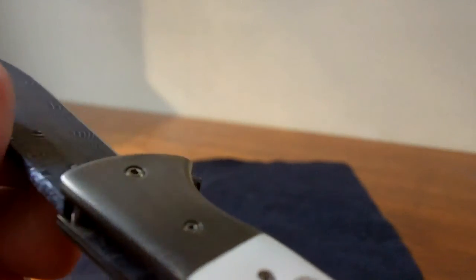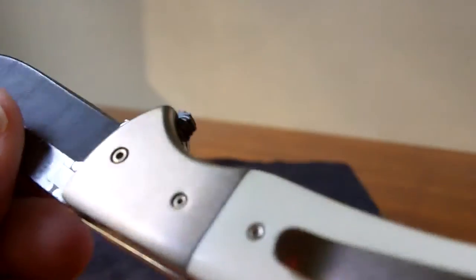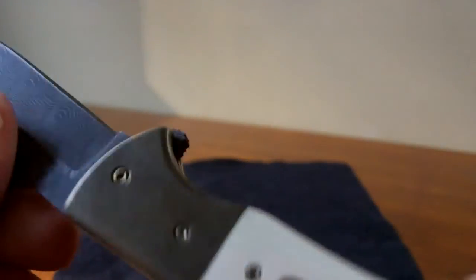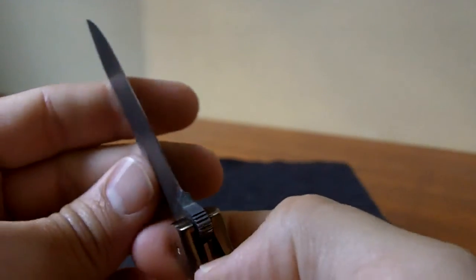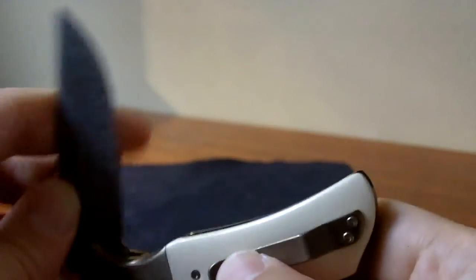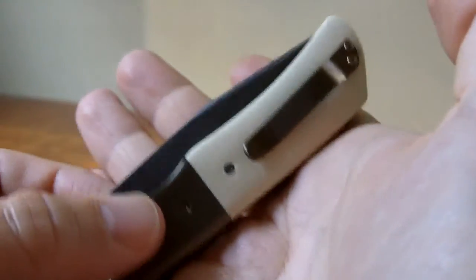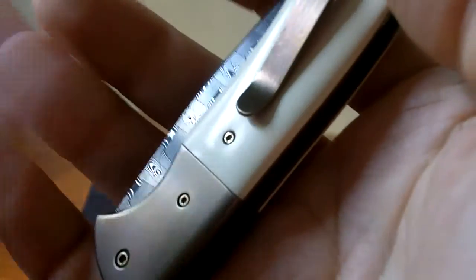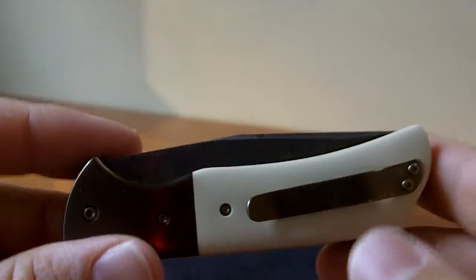And the anodizing is really nice on that bolster. I love the bolstered look. The knife is perfect size for me. Just fits really nicely in the hand. Fits really nicely in the pocket. So there you go.